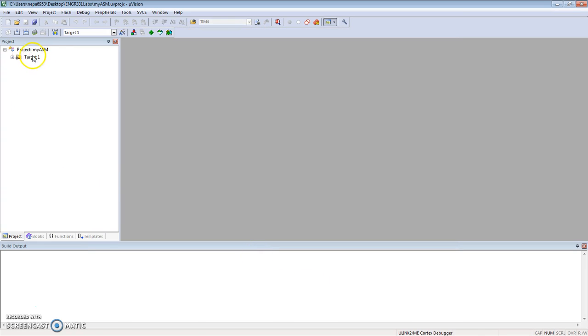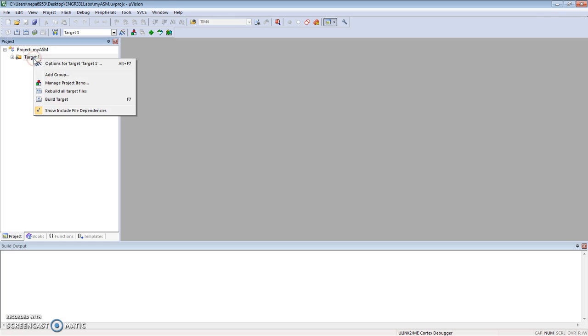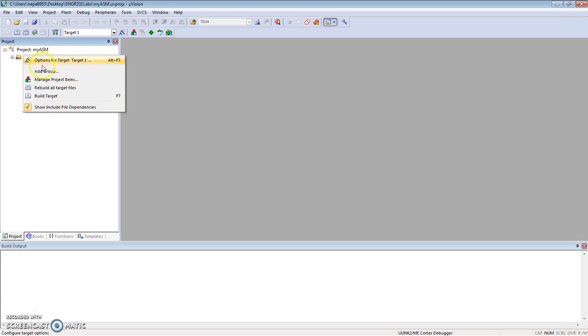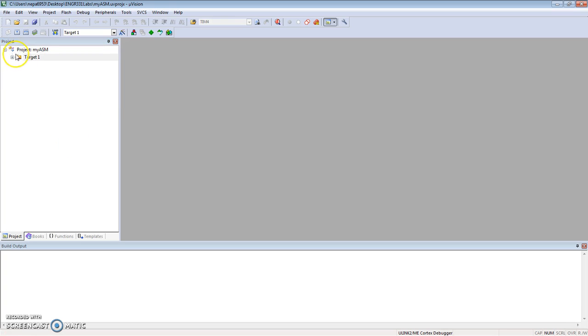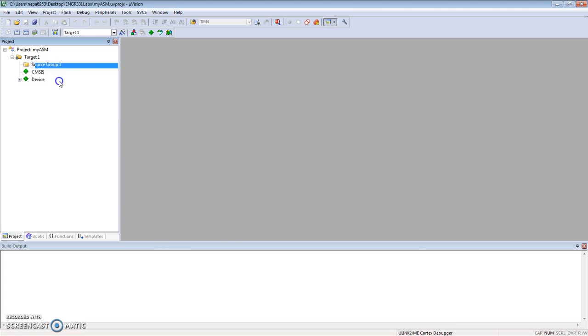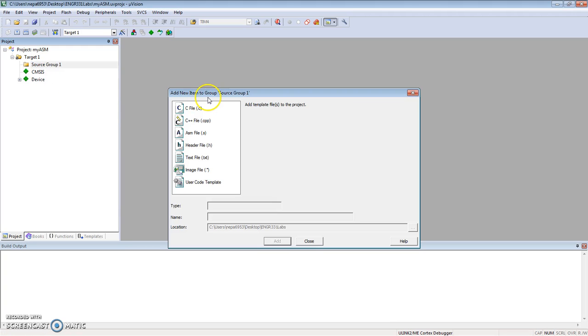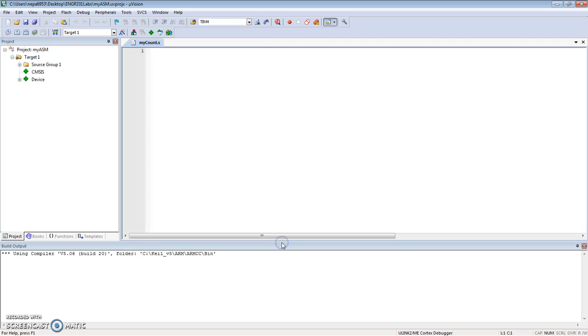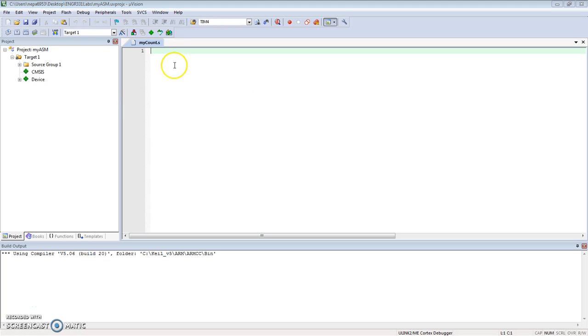Once this is created, I'm going to add a source file. Add new item to group source, and I'm going to choose an assembly file and give it a name: "my count dot s" and I'm going to say add. There's my blank assembly file.